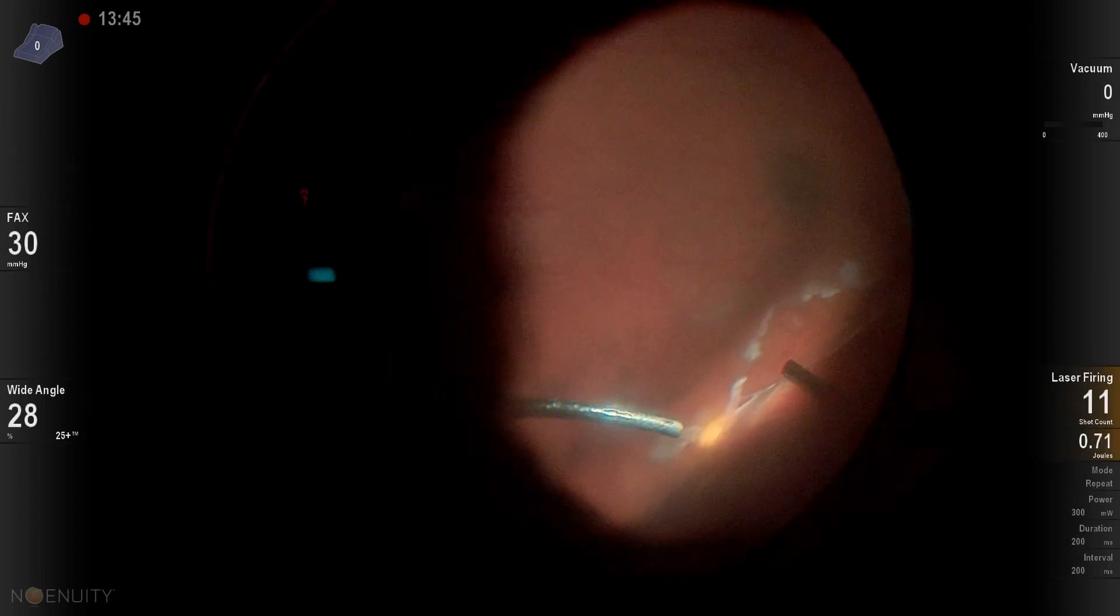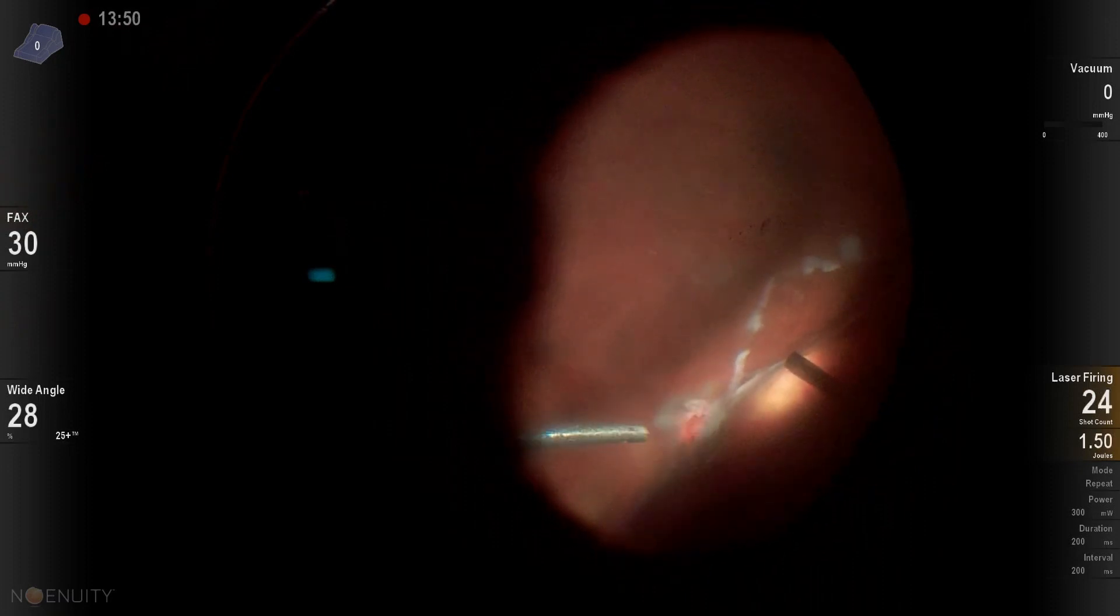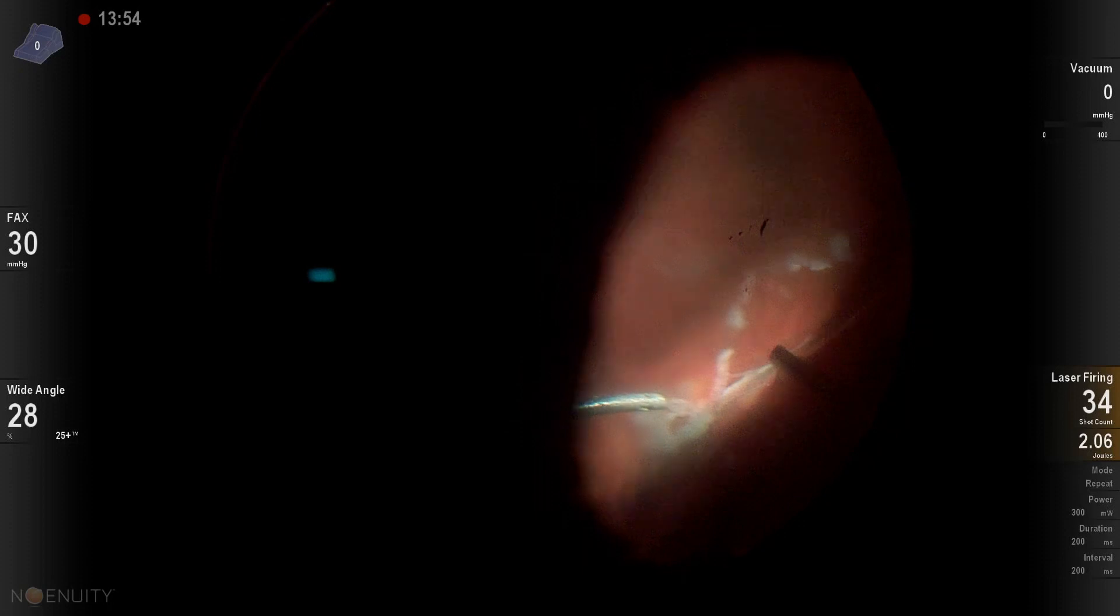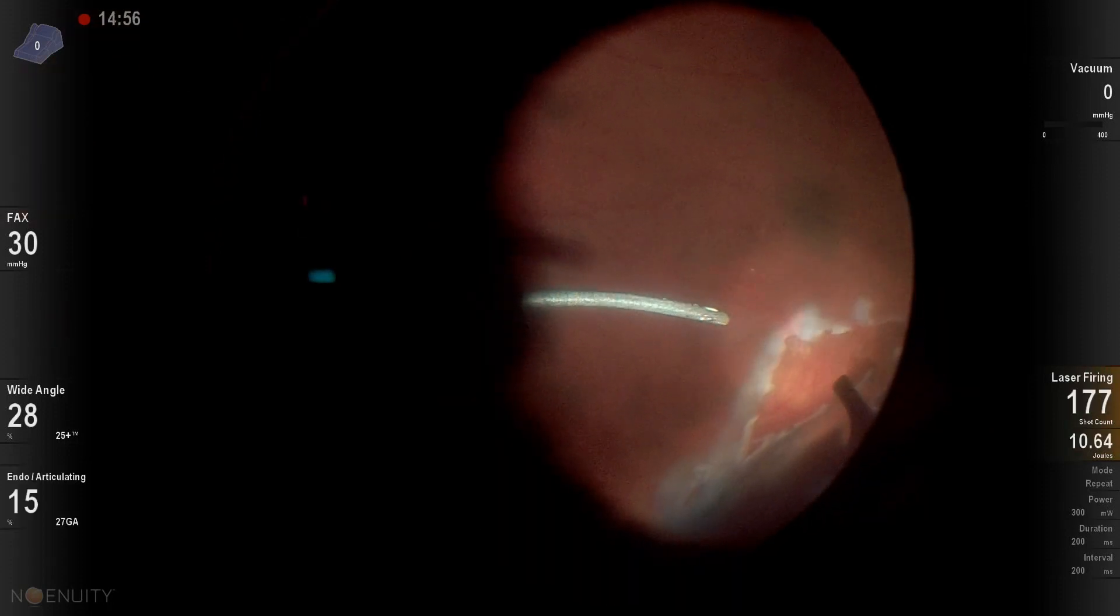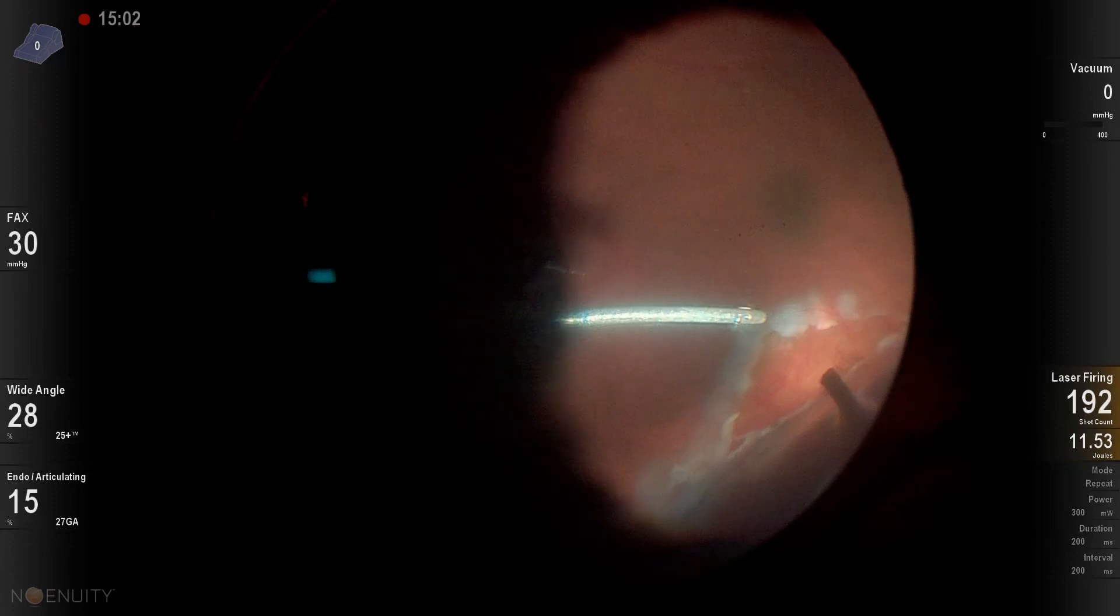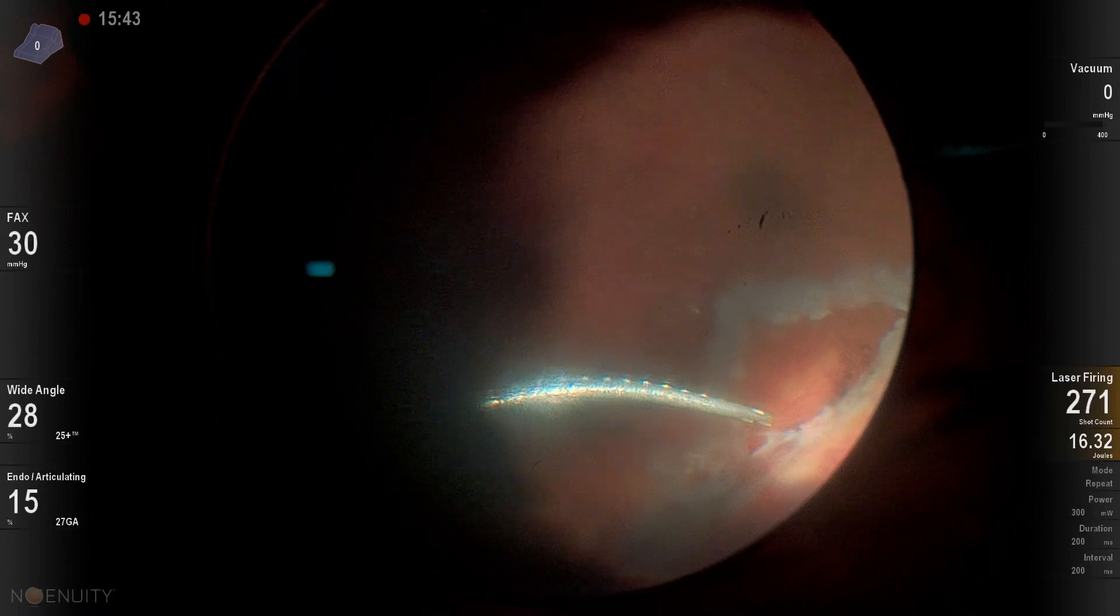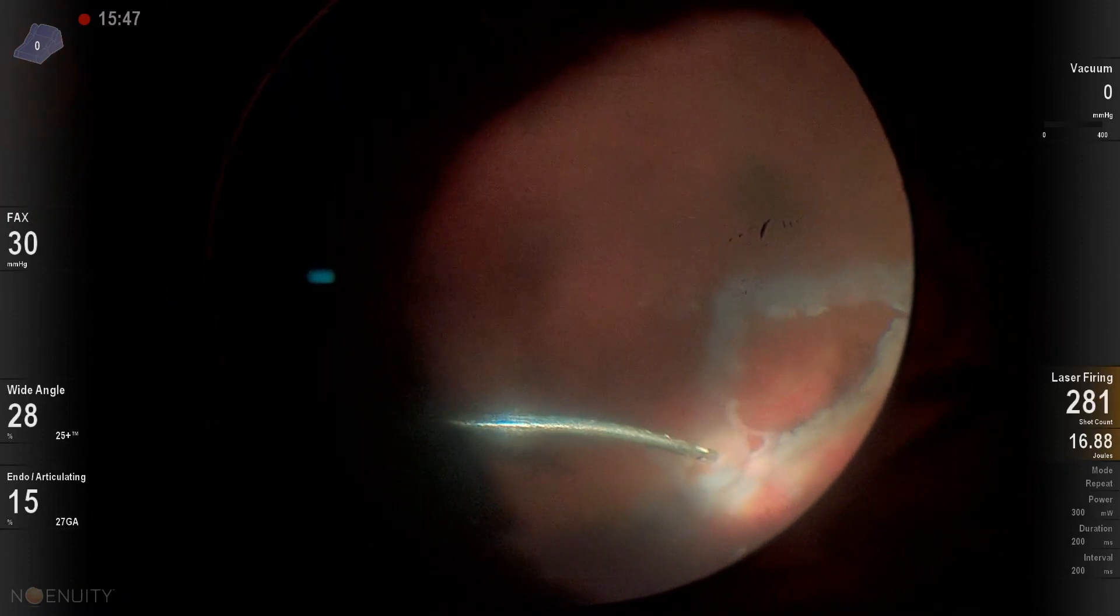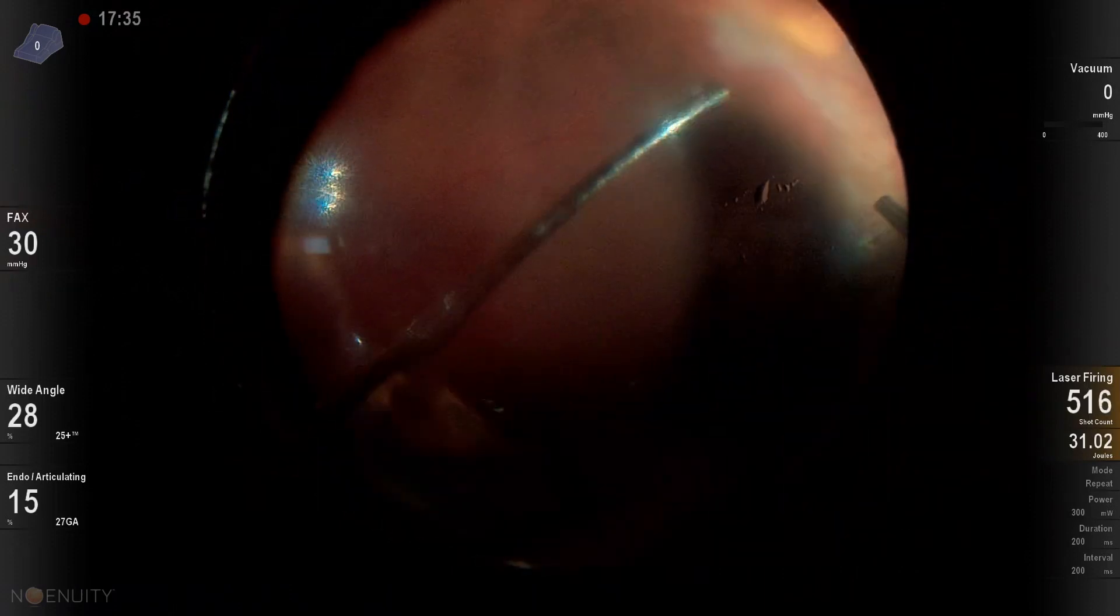And then we're going to do some endolaser. And in this case, we're going to laser anything suspicious. We're going to laser anterior edges and posterior edges of the break all over that temporal area. And then I'll usually laser a clock hour or two on either side of all of the pathology. Nothing was going on nasally, so we didn't have to add any laser there. You can see lasering anterior here where the vitreous is still attached there, but we shaved it down once again with vitrectomy and vitrectomy under air.